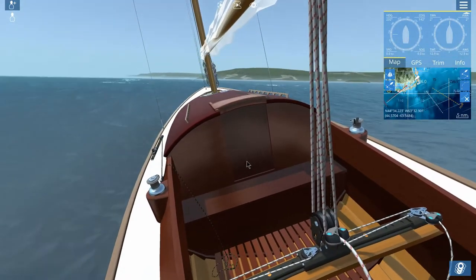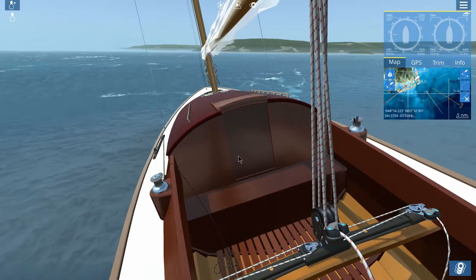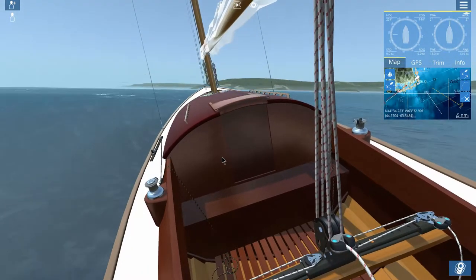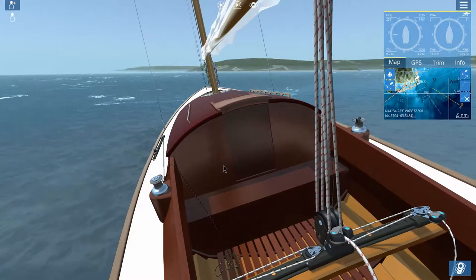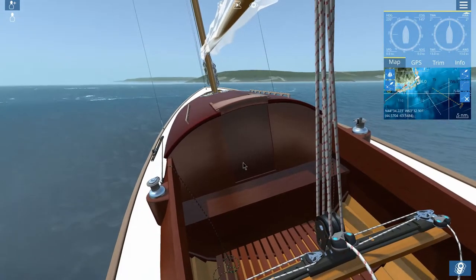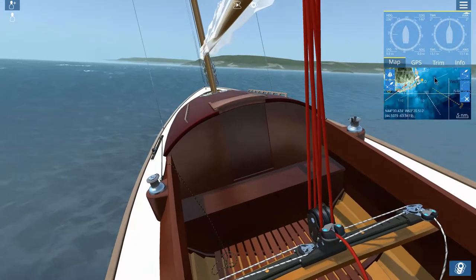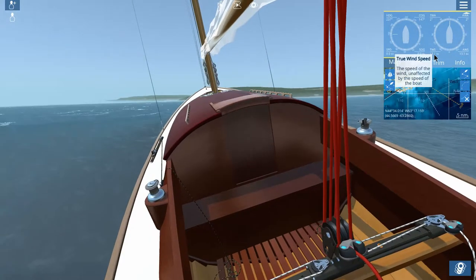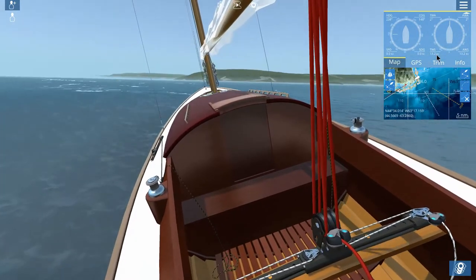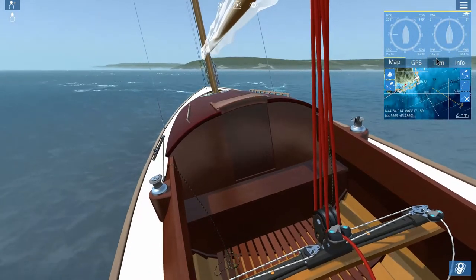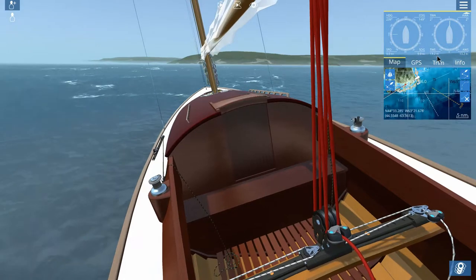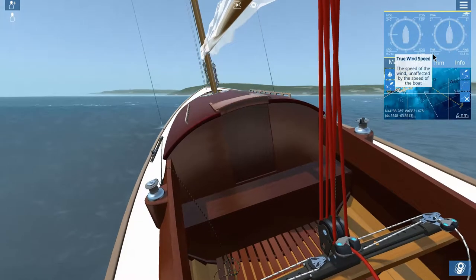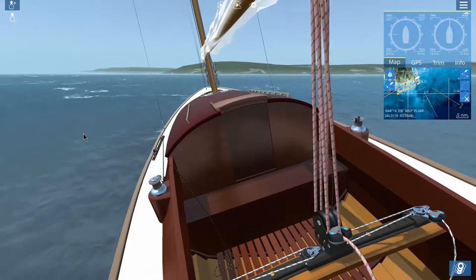For example, you can set yourself up any place in the world. I decided to set myself up in good old Halifax, Nova Scotia, where I happen to be right now. I checked the wind before I came on, and it's somewhere around 13.2 knots — I don't know the exact conversion between kilometers and knots, but that seems roughly correct. It shows the wind speed locally.